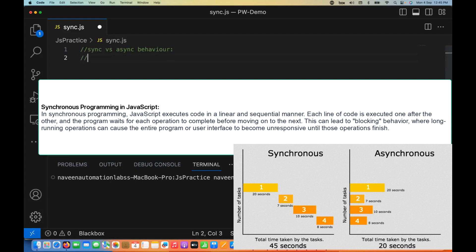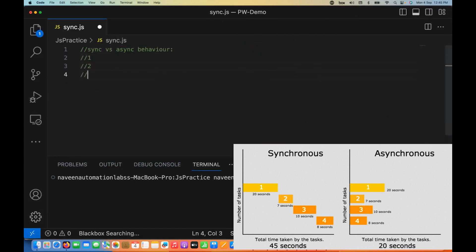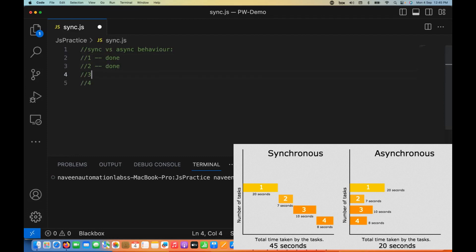What does it mean? Let's say I have written the first line of code, second line of code, third line of code, and fourth line of code. It will always execute: first line is done, then only it will go to the next line. Second is done, then only it will go to the third line. And so on until the end of the code. This is called synchronous behavior.